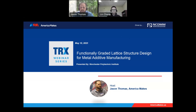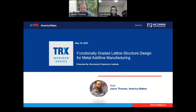Lynn is currently an assistant professor at the Department of Mechanical Engineering at WPI. Dr. Chang received his bachelor's degree from Xi'an Jiao Tong University and his master's degree from Shanghai Jiao Tong University. He holds a PhD in mechanical engineering from the University of Pittsburgh and worked as a post-doctoral researcher at Northwestern University from 2019 to 2021.